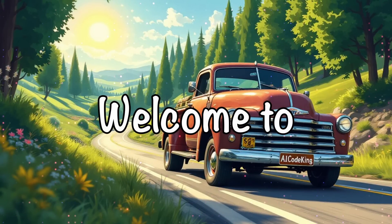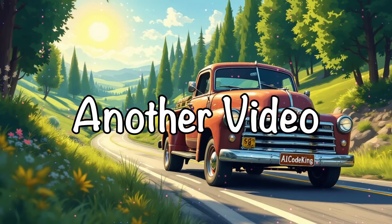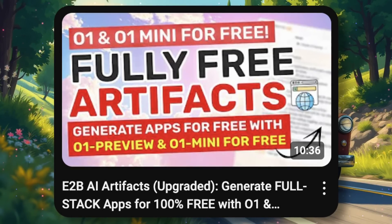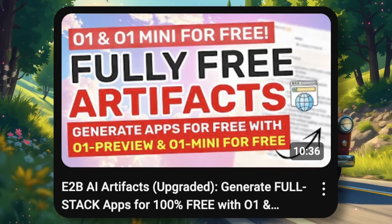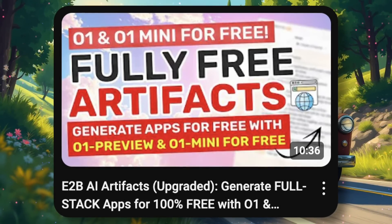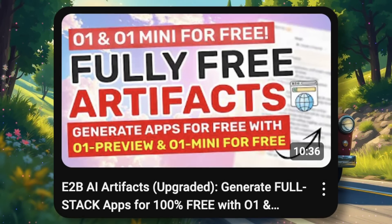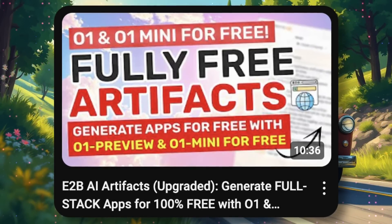Hi, welcome to another video. So, I recently covered how you can use the E2B free artifacts to generate stuff for free.